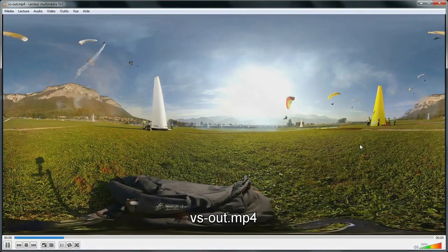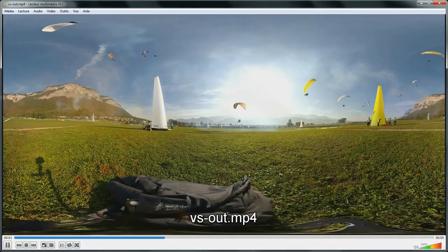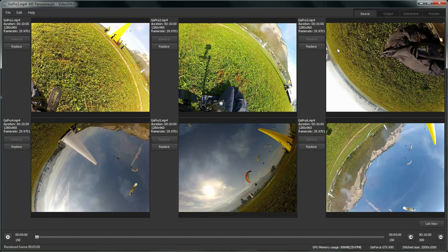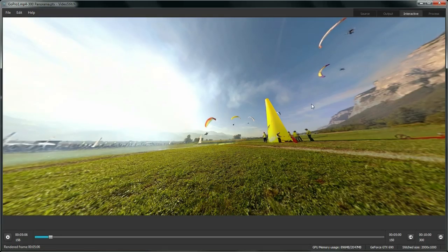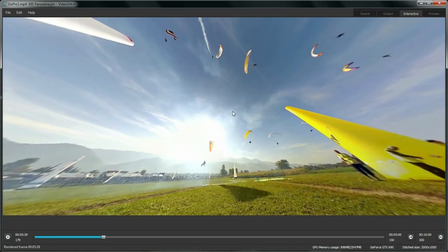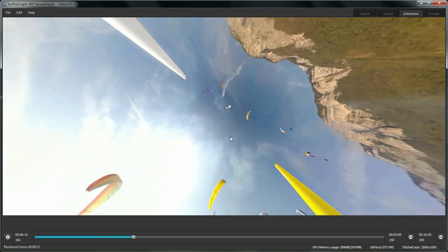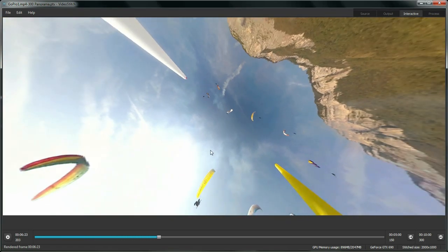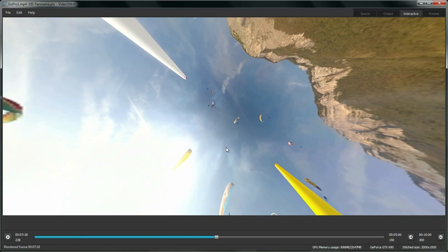And here is the final video. Ready for further post-production or publishing on the web with Carpano, Lucid or Pano2VR players.